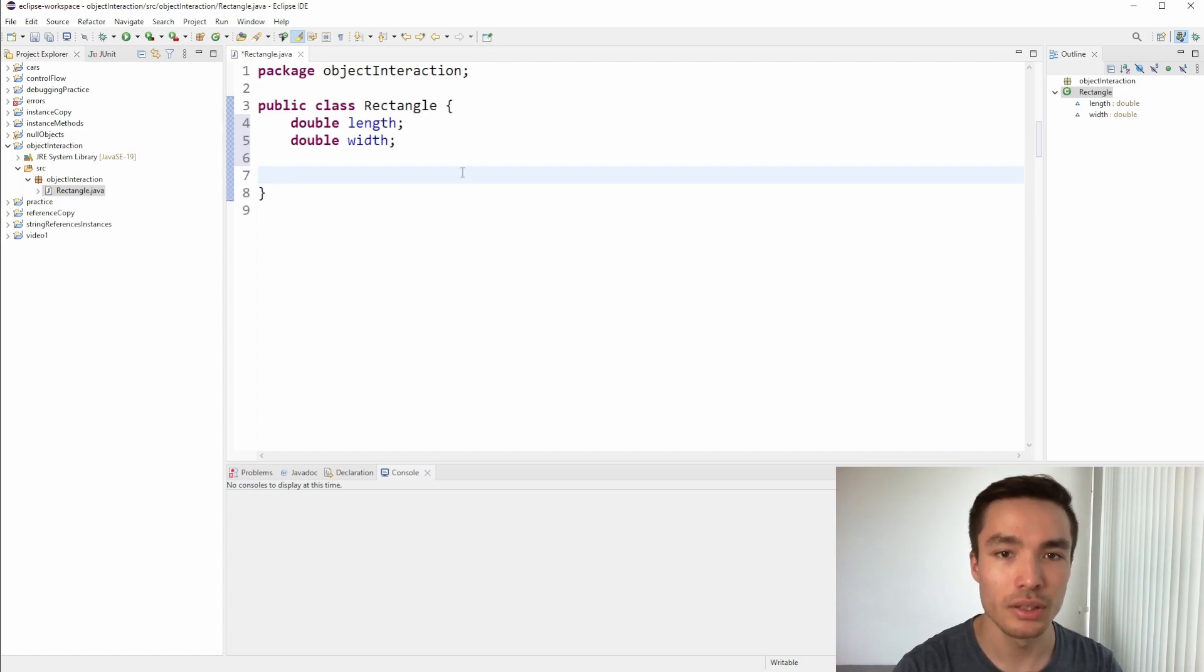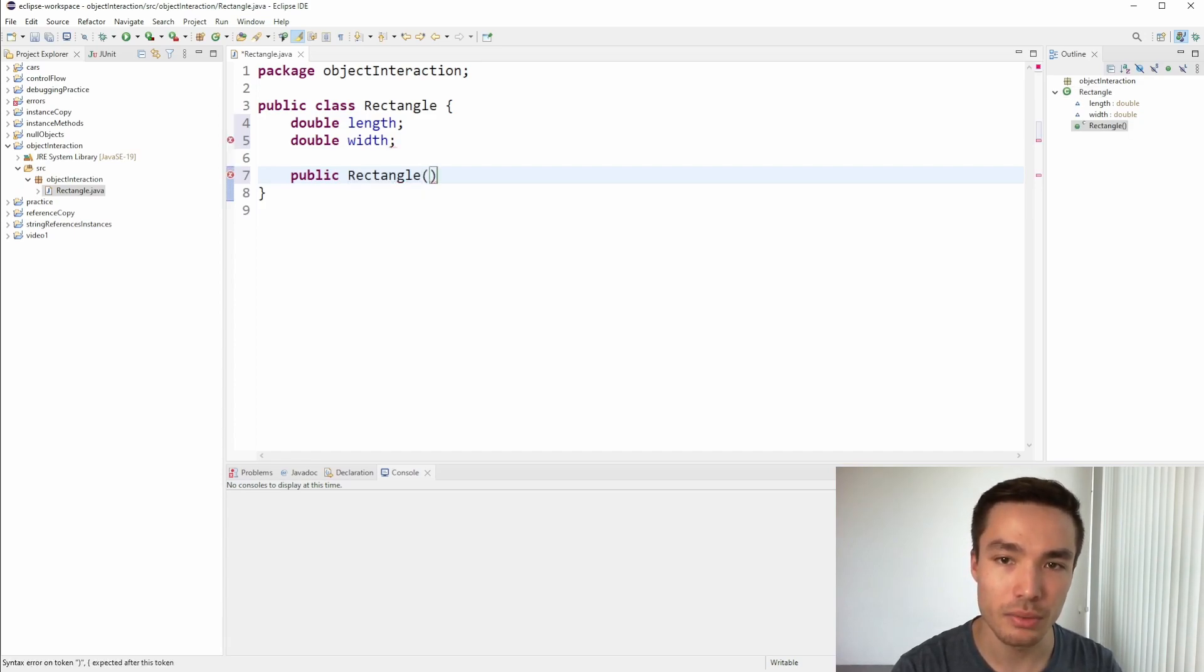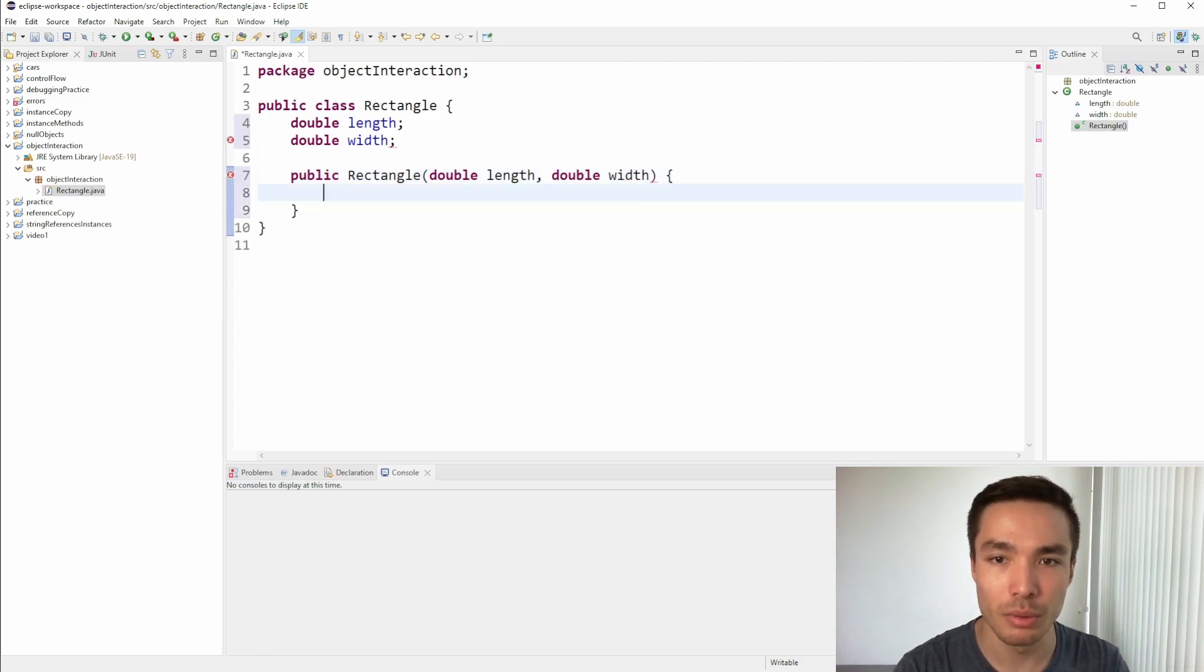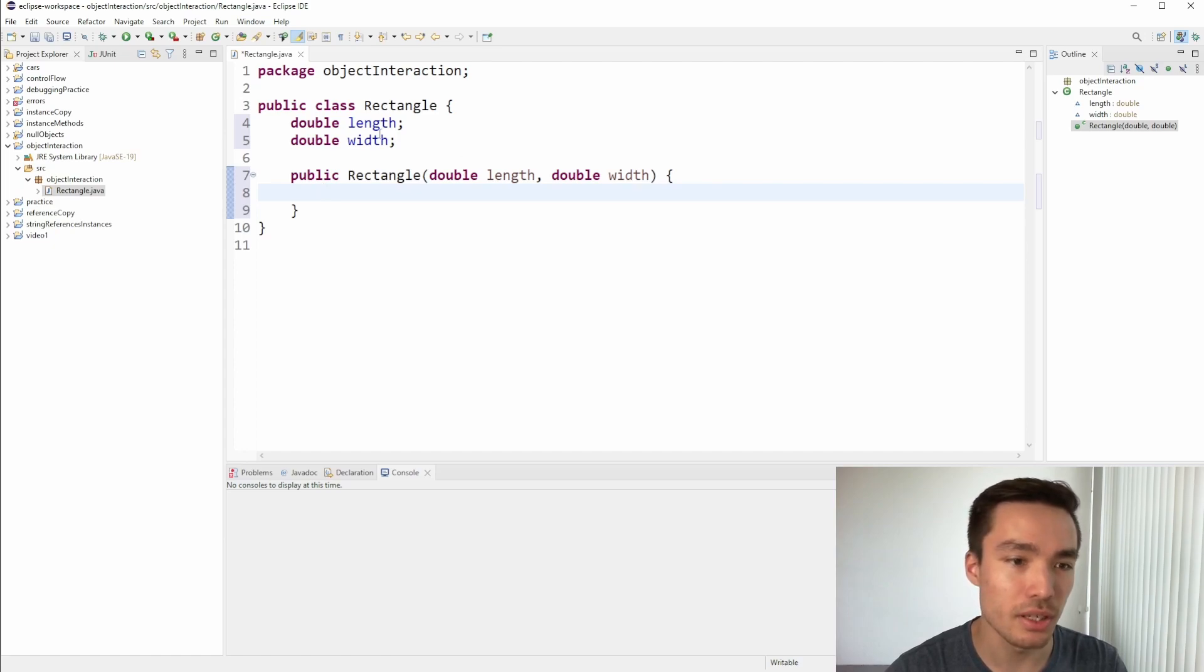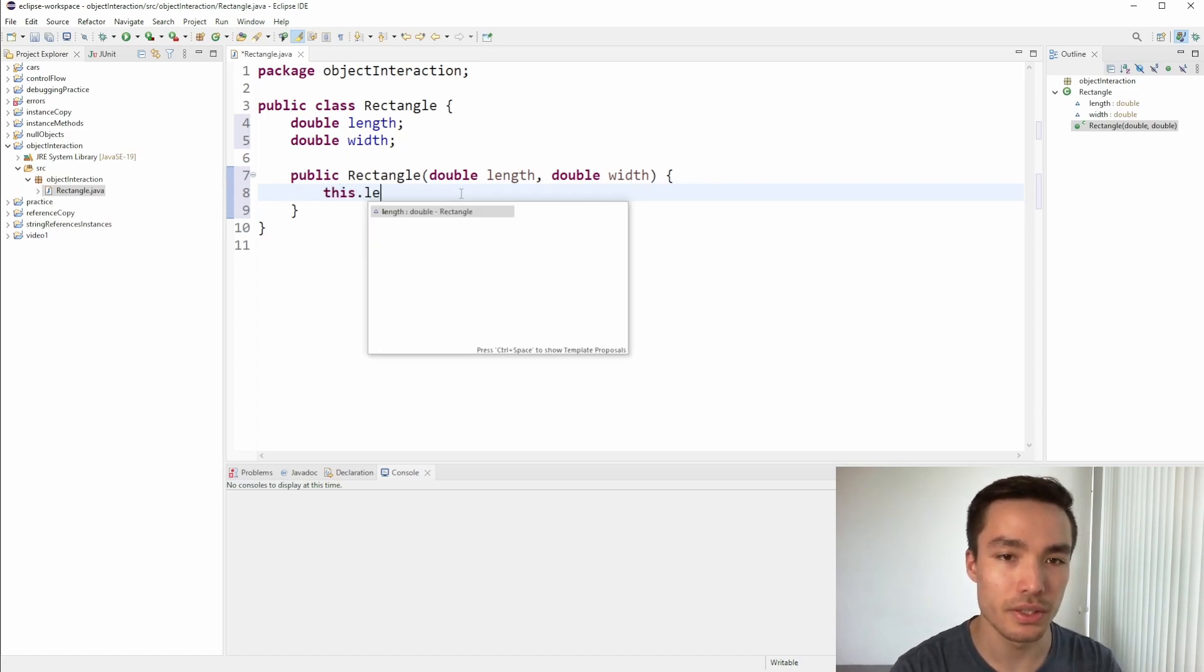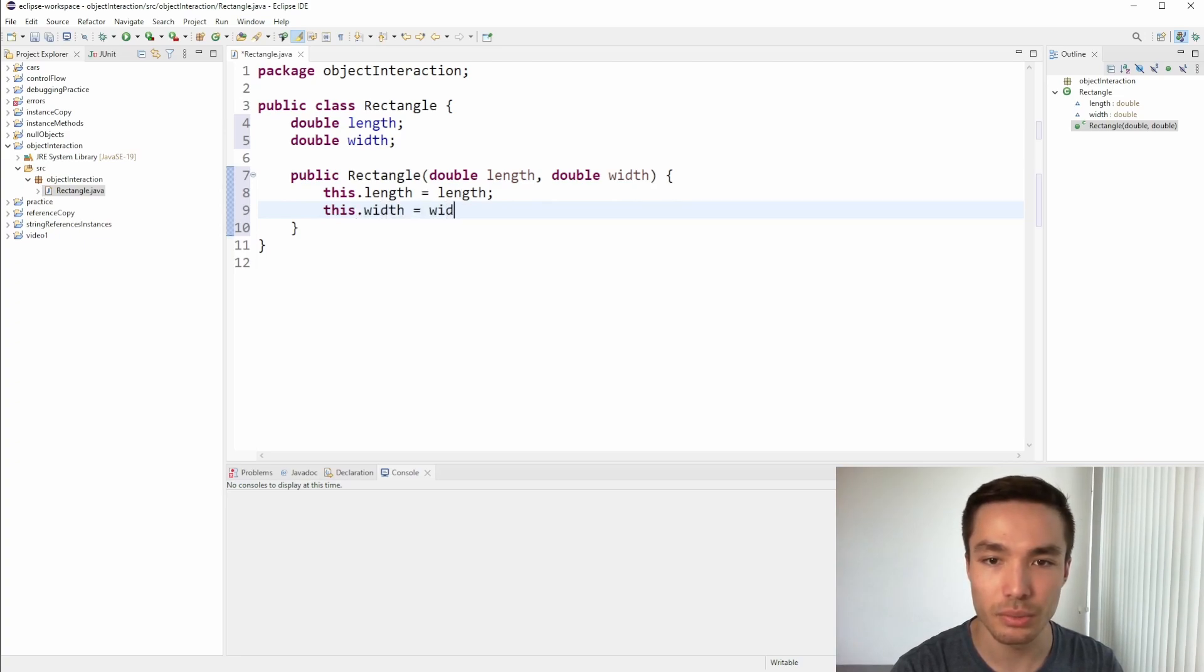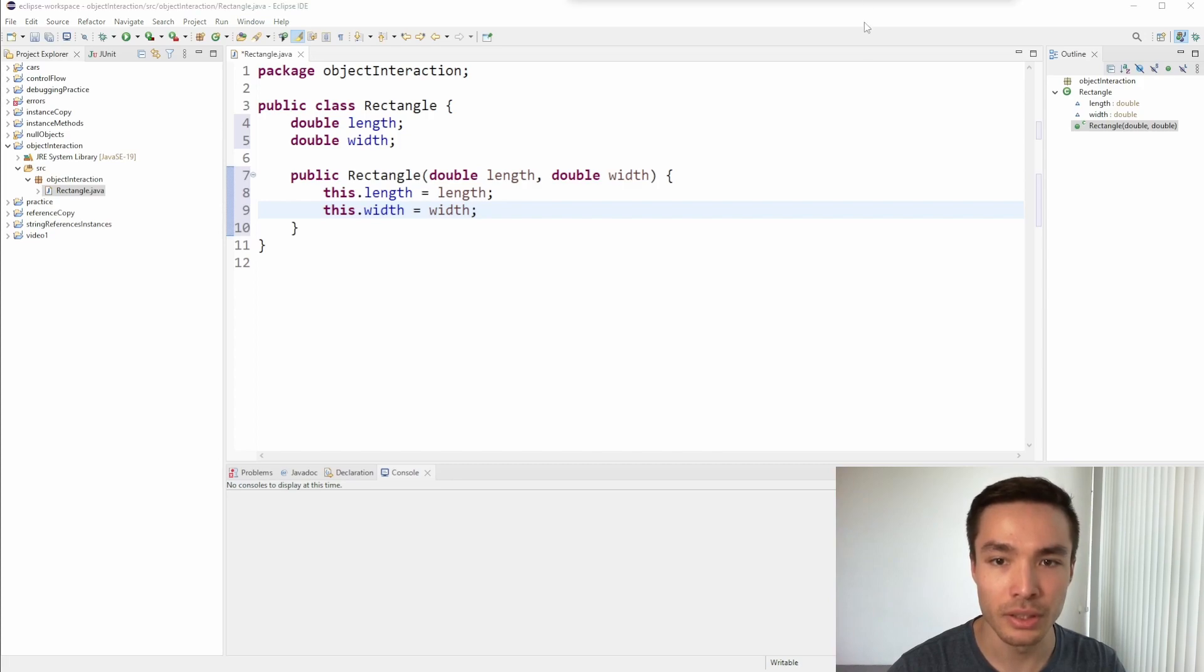For the constructor, remember we have to write public, then rectangle with a capital R. Then, in parentheses, we need a double length parameter and a double width parameter. Remember, we can call these parameters whatever we like. It's okay that we've used the same name as the instance attributes, we just need to use this keyword when referring to the attributes. Here, we write this.length equals length, and this.width equals width.